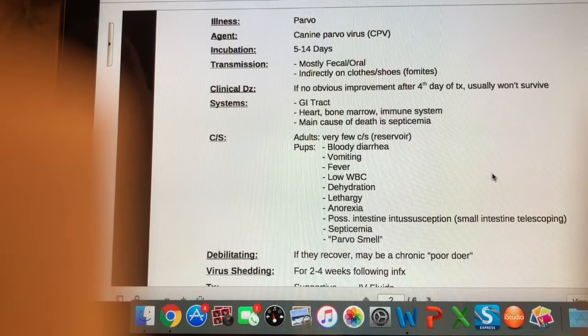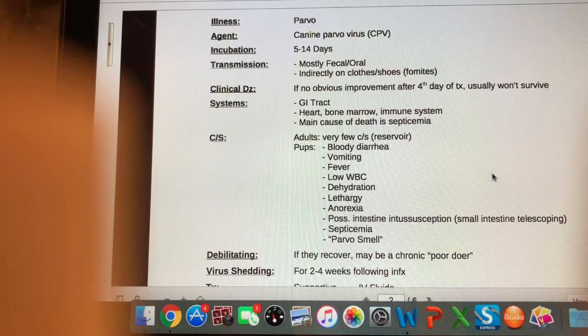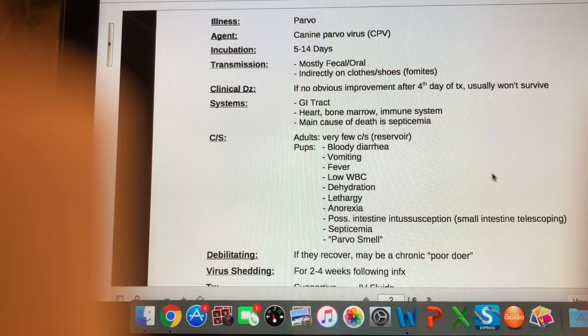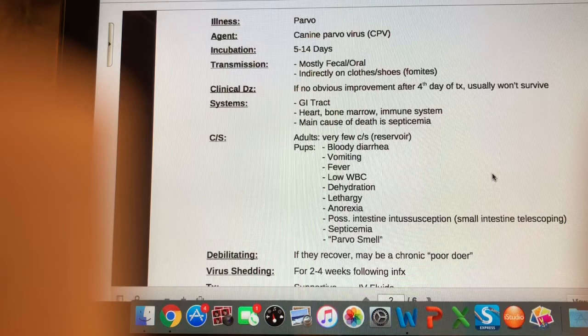Moving on — canine parvo is caused by the canine parvovirus or CPV. The incubation period is 5 to 14 days. Transmission is mostly fecal-oral, but it can be spread indirectly via fomites — like on your clothes and shoes. Be careful if you have a parvo puppy in clinic; make sure you wear protective outer gear, disinfect your shoes, and take precautions between handling parvo puppies and regular patients.